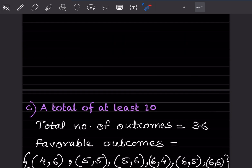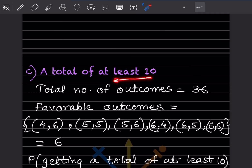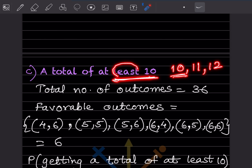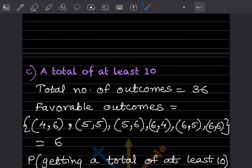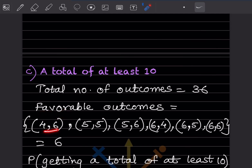Next: probability of getting a total of at least 10. 'At least 10' means 10 must be included — 10, 11, 12, and so on. Total outcomes = 36. We look for pairs summing to 10 or more. It's not possible from the 3-series since 3+6=9. We start from the 4-series: (4,6)=10 — this qualifies.